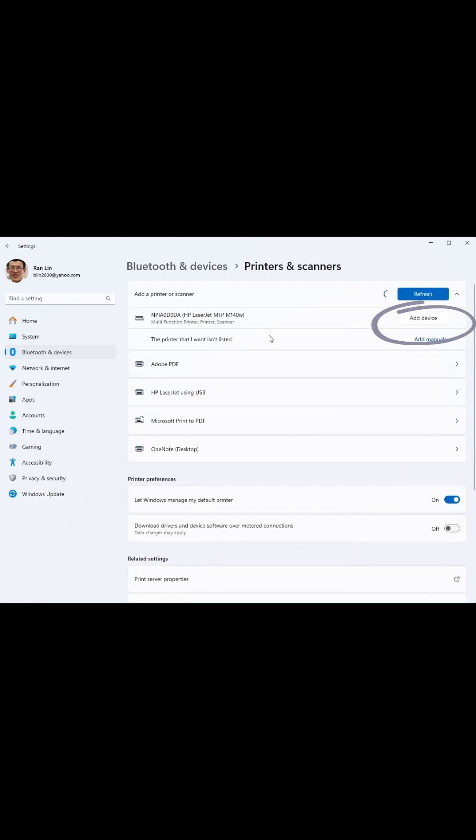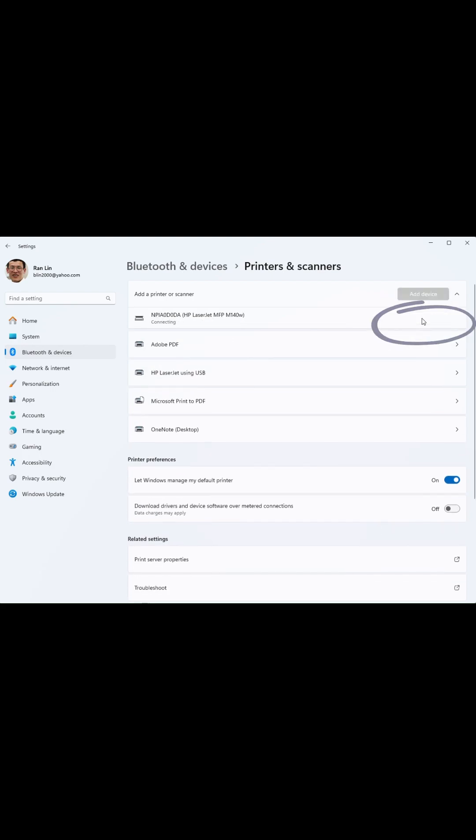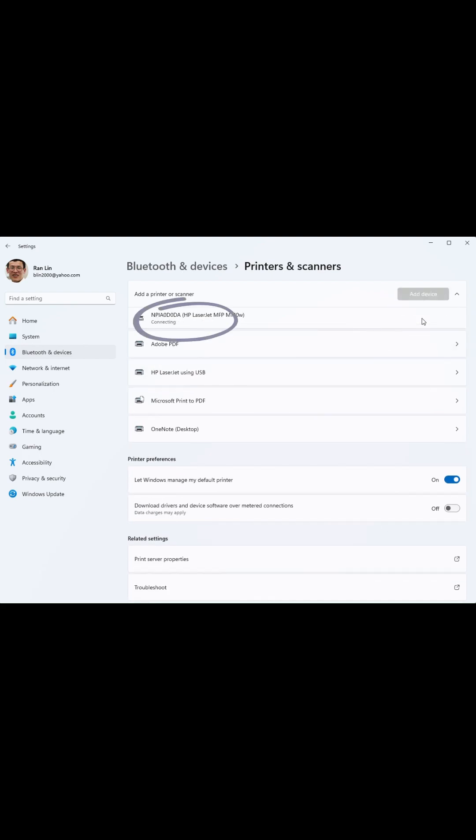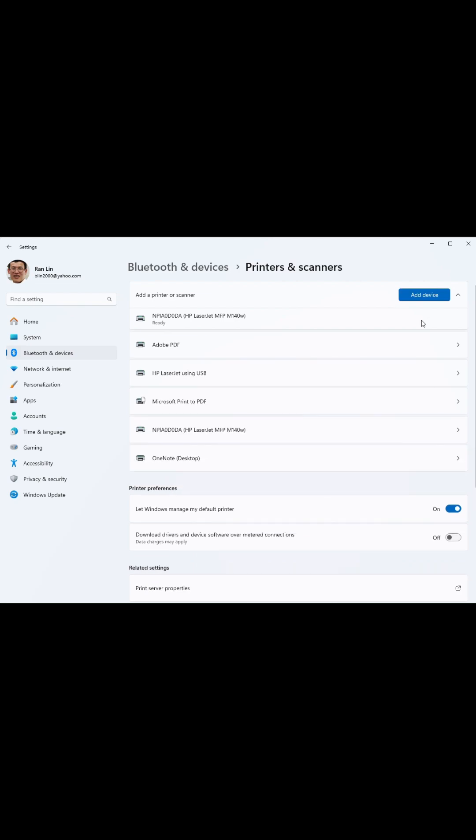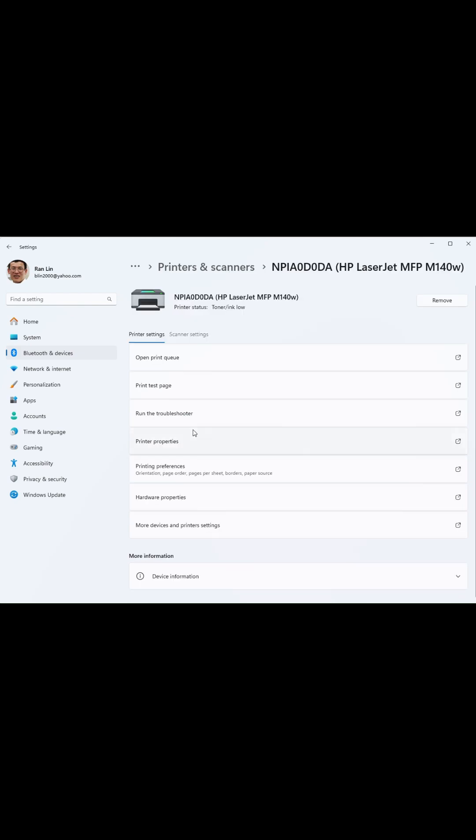Click Add Device on the printer from the list. It is connecting to the printer and then installing. It is ready. Now you can print a test page.